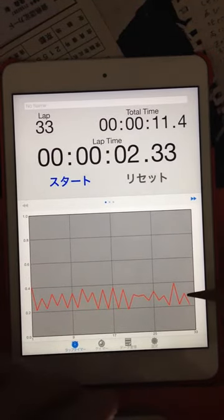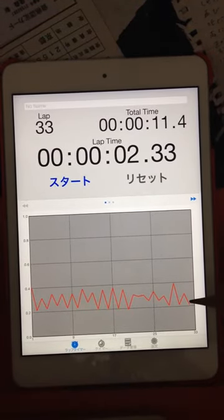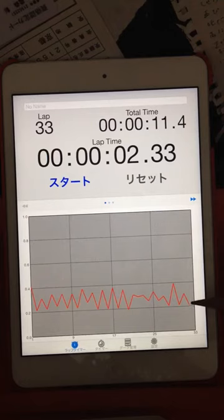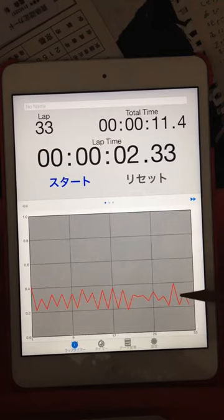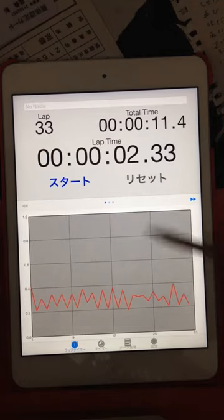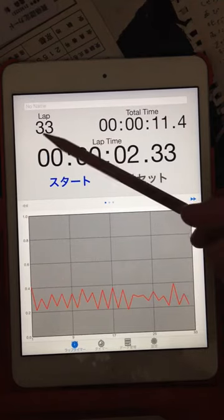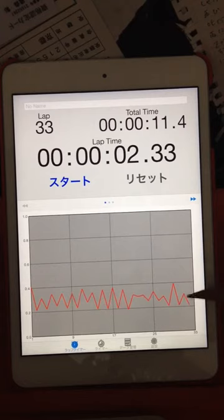I missed the last beat, but it's okay, 33 laps.